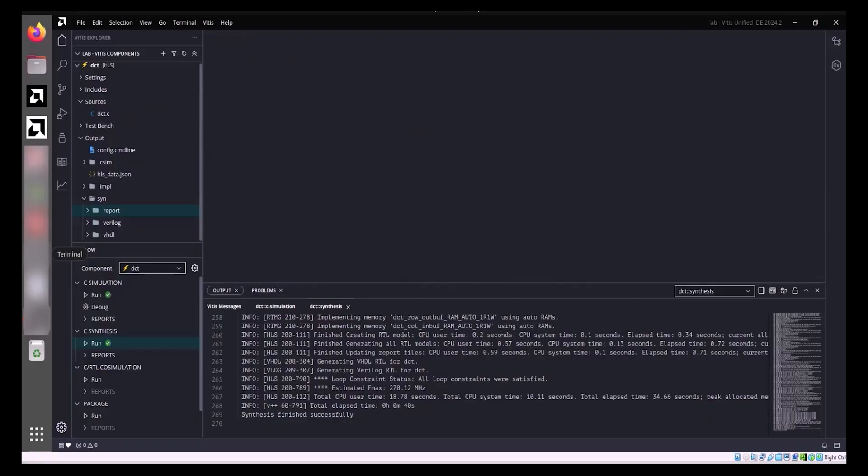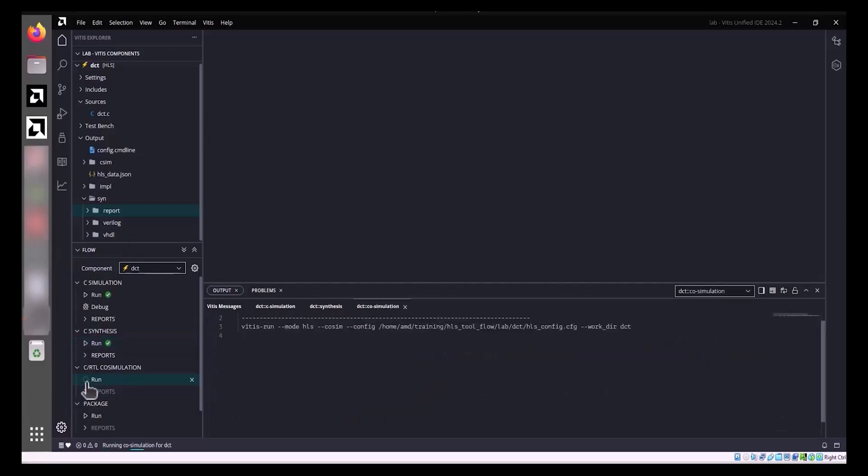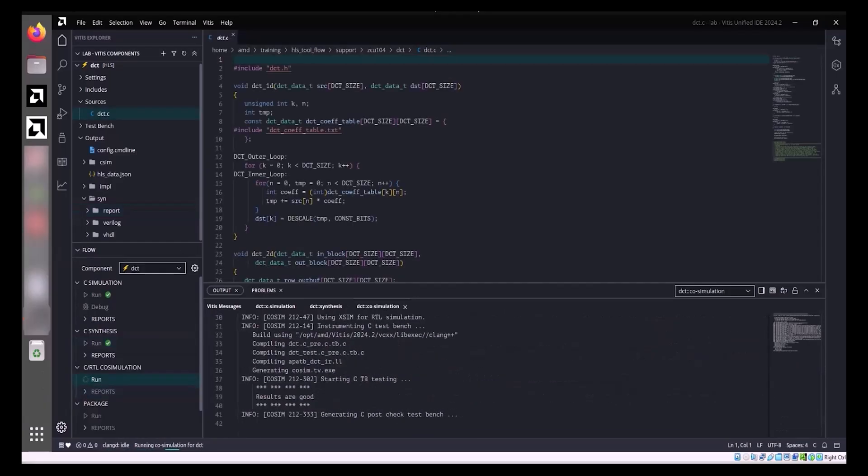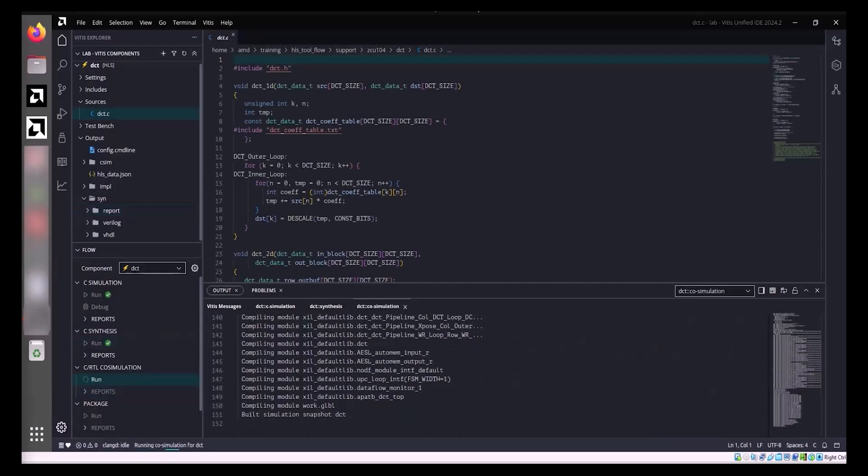Following the high-level synthesis of the C design, the next step involves performing RTL co-simulation to verify the generated RTL against the C test bench. The co-simulation is essentially a simulation verification, aiming to ensure that the software C/C++ code and RTL code produce identical results. To initiate this process, navigate to the Flow view, select the active HLS component from the component drop-down list and click Run under C to RTL co-simulation.